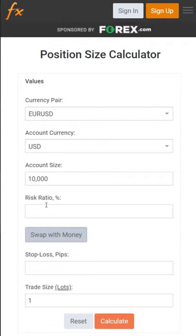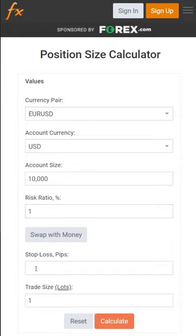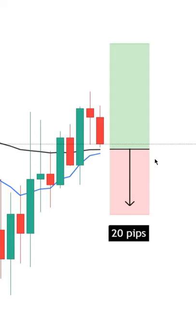Next, we put in how much we're willing to risk, which can be a percentage or in money — so let's put one percent. Then we put in how many pips our stop loss will be, which should be planned before placing a trade.